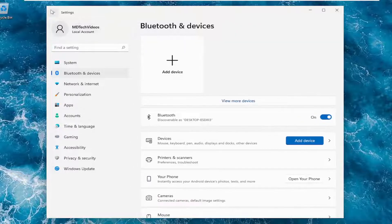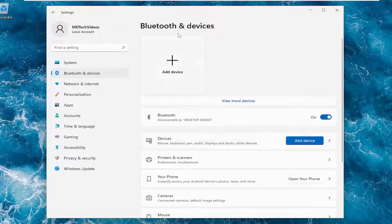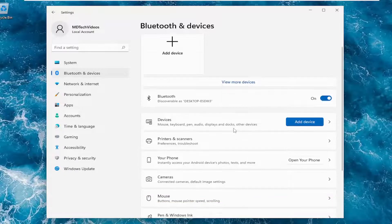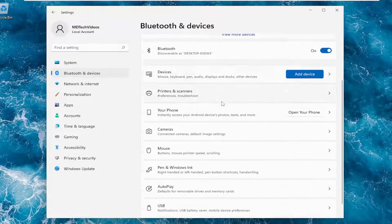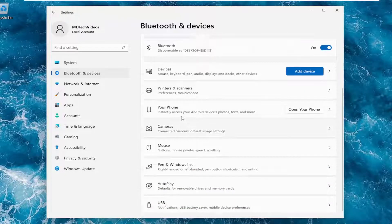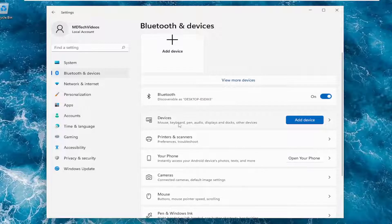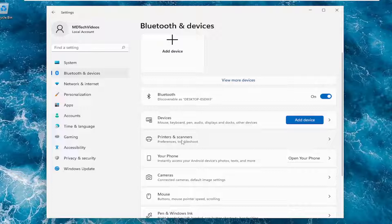Again, that would more likely than not be underneath this page underneath Bluetooth and devices. Again, you would select touchpad. I don't have a touchpad on this machine, so I apologize for that, but you would go into the touchpad, there would just be a column for that,